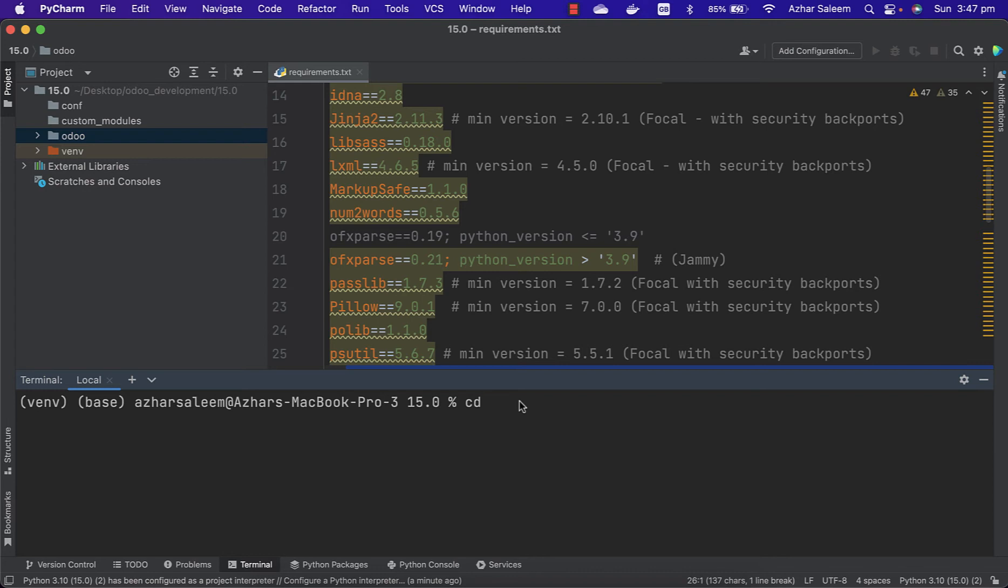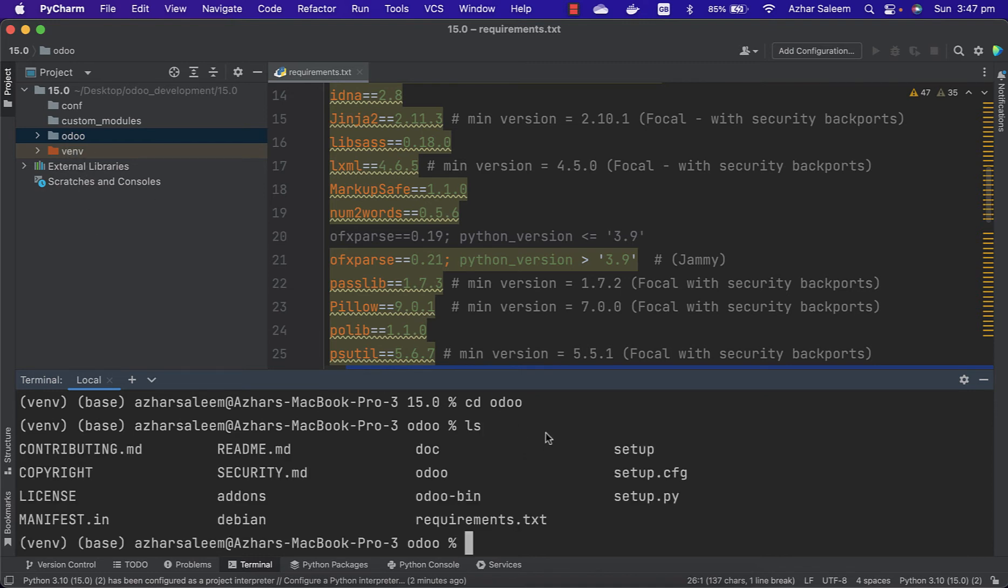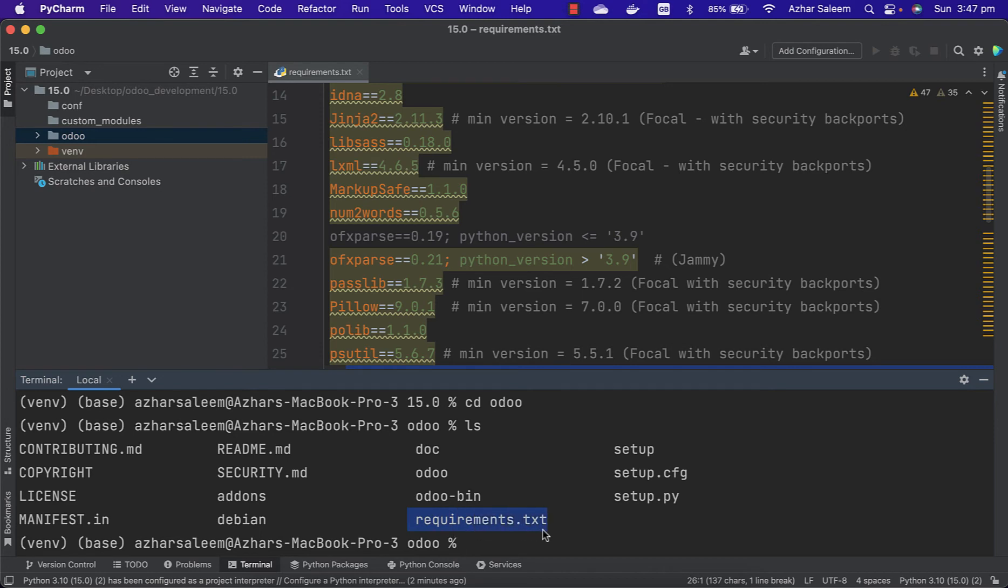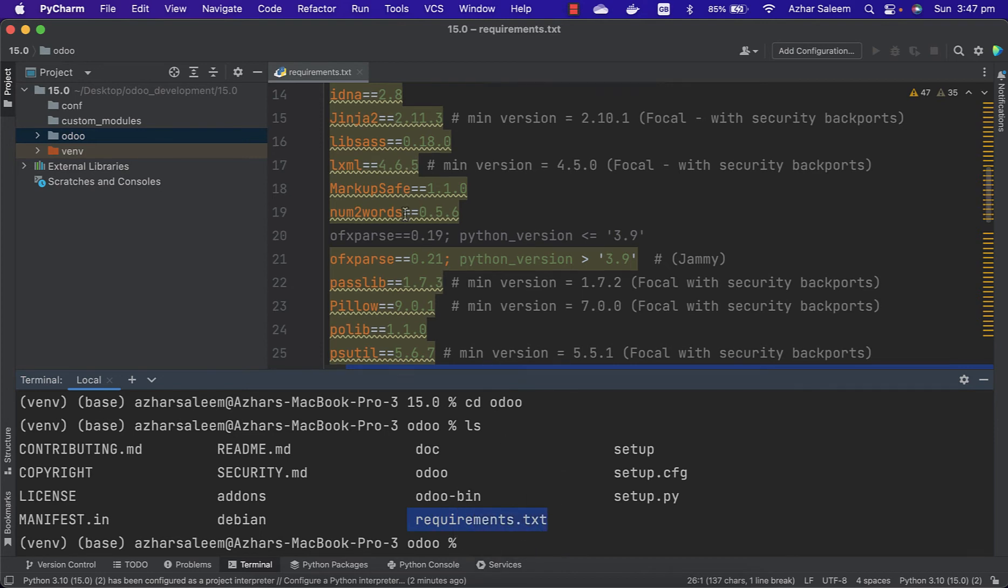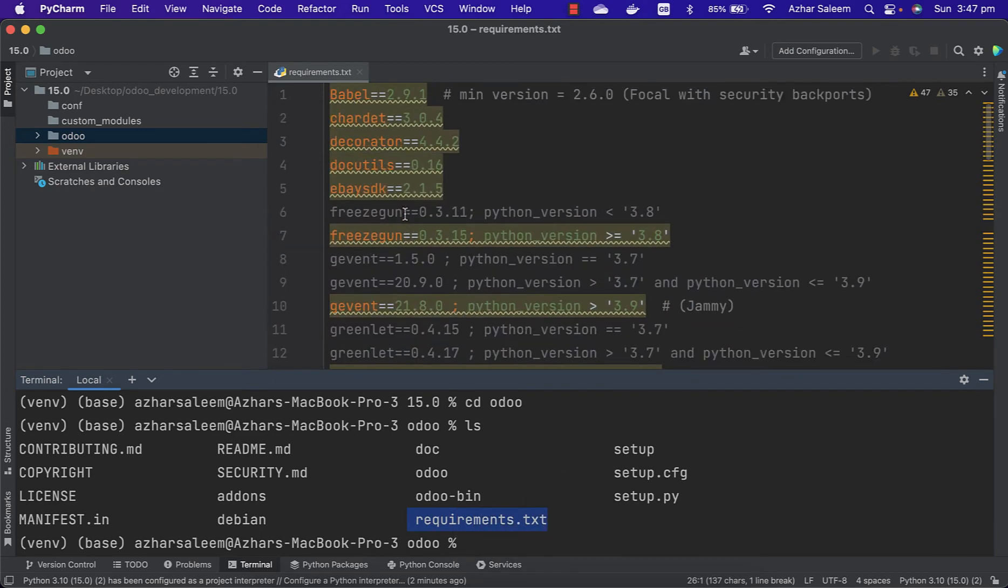CD Odoo. Now we are inside this directory. If I enter the LS command to list, here we can see the requirements.txt file.